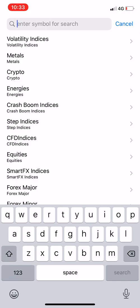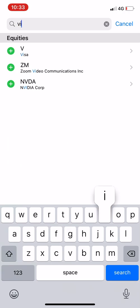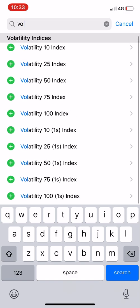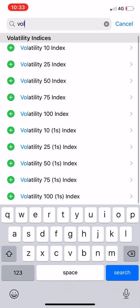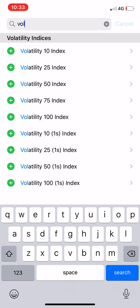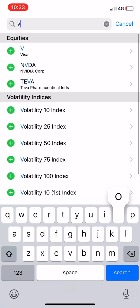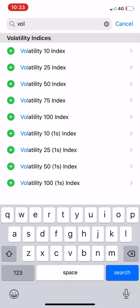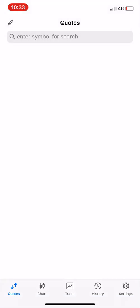Click it and it will give you suggestions. If it doesn't, just search 'Volatility' and you'll see all the volatility indices come up. I usually trade the VIX 75 on volatilities — the VIX 75 is what I trade all the time.